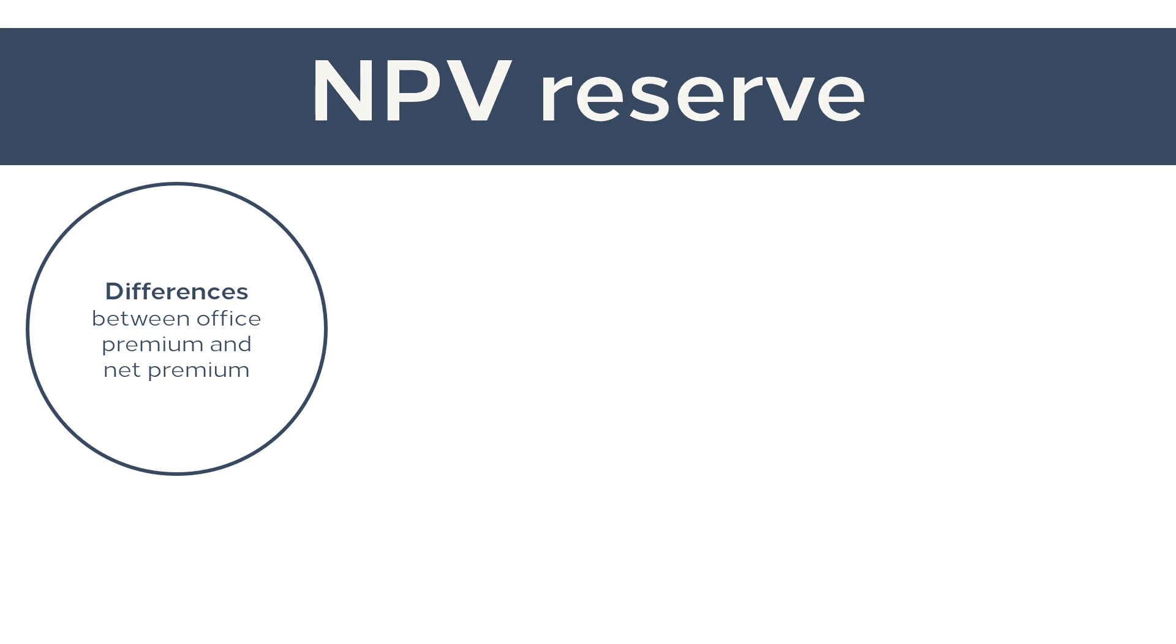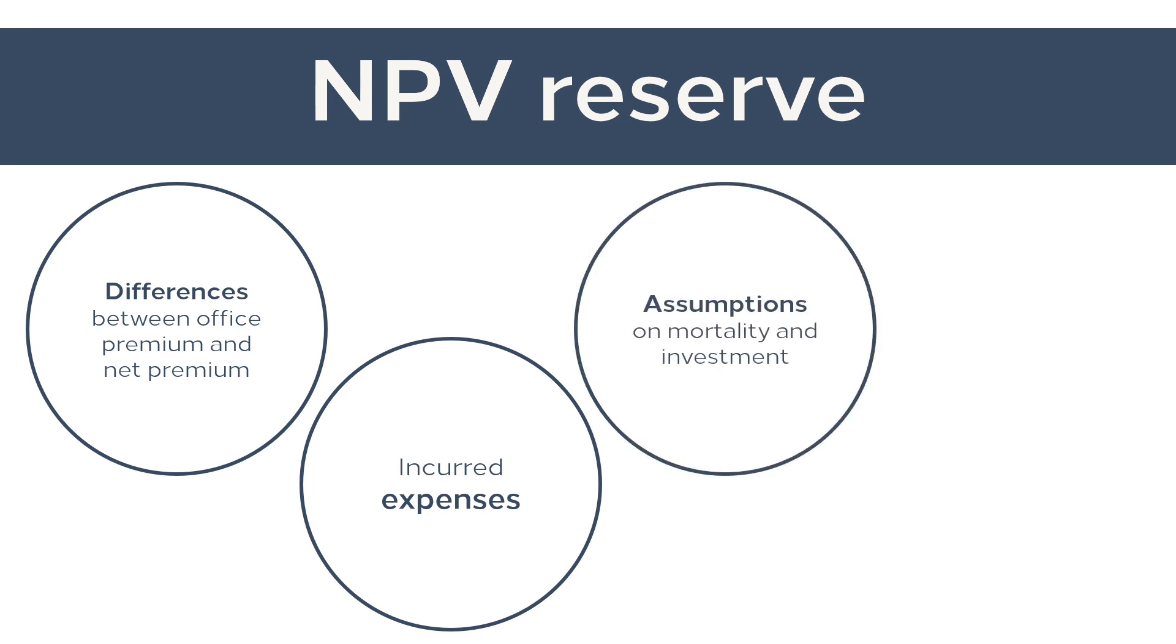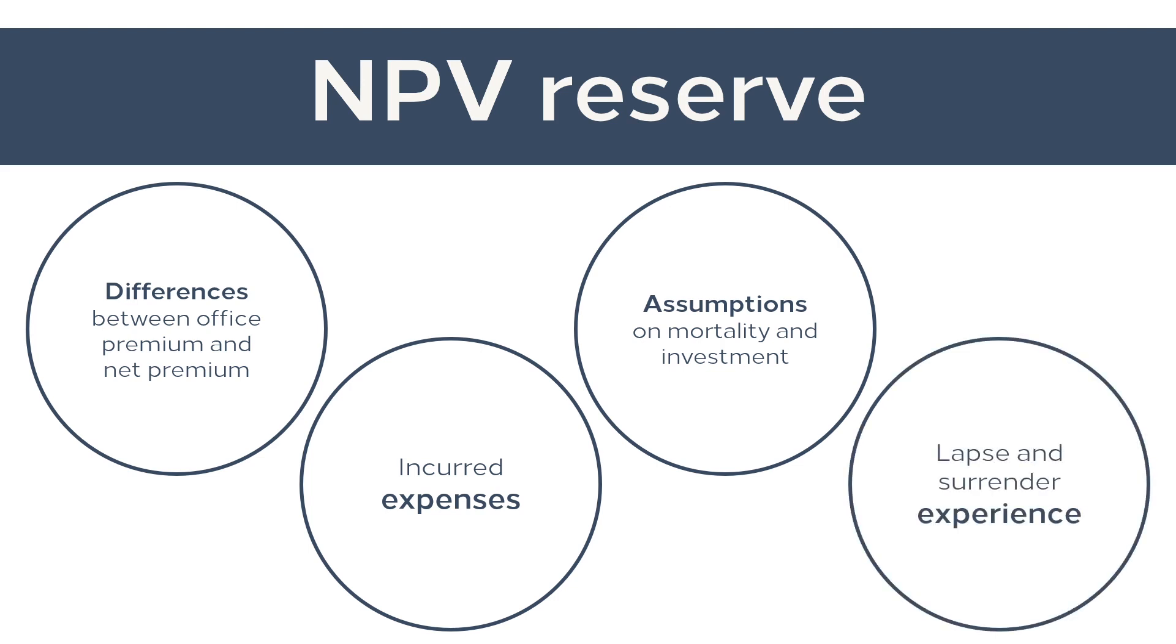Second, incurred expenses, since surplus occurs when income exceeds expenses paid. Third, assumptions on mortality and investment. Fourth, lapse and surrender experience. Note that lapse and surrender profits are not capitalized in the valuation process.